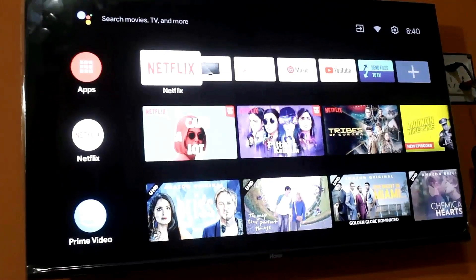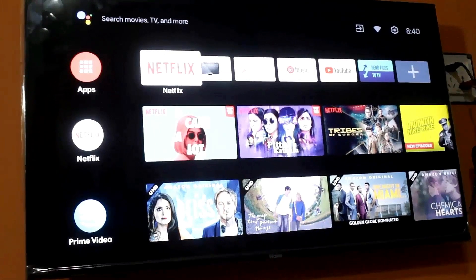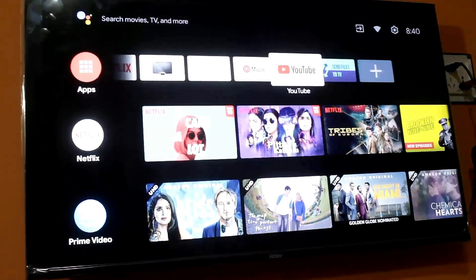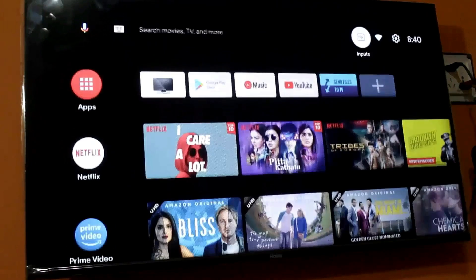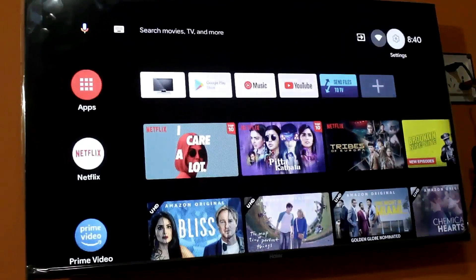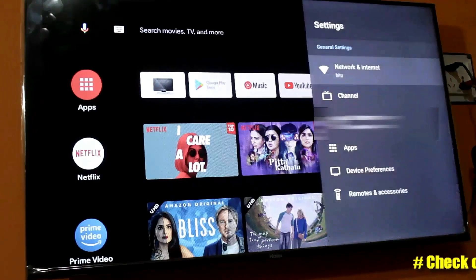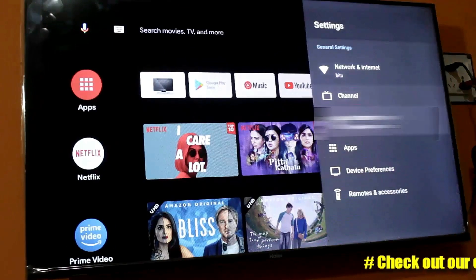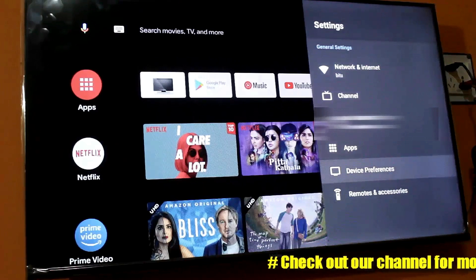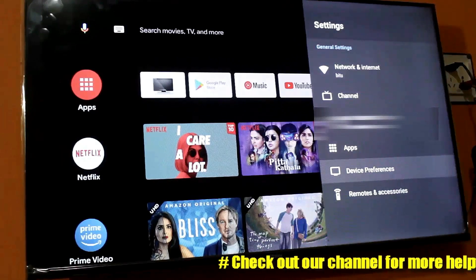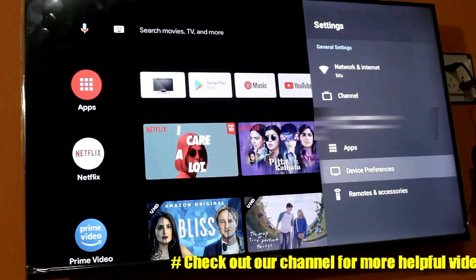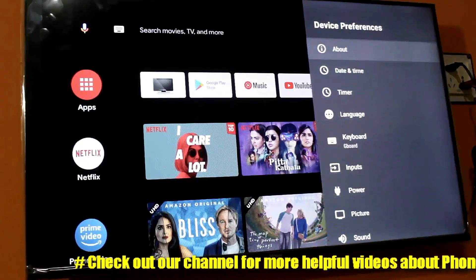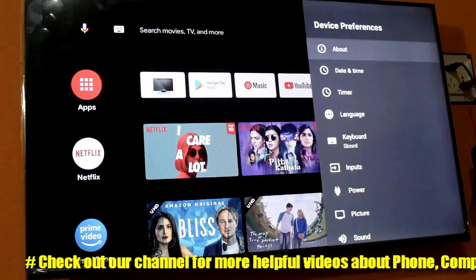First of all, go to the settings. Scroll down and find Device Preferences, open it, and find Reset.